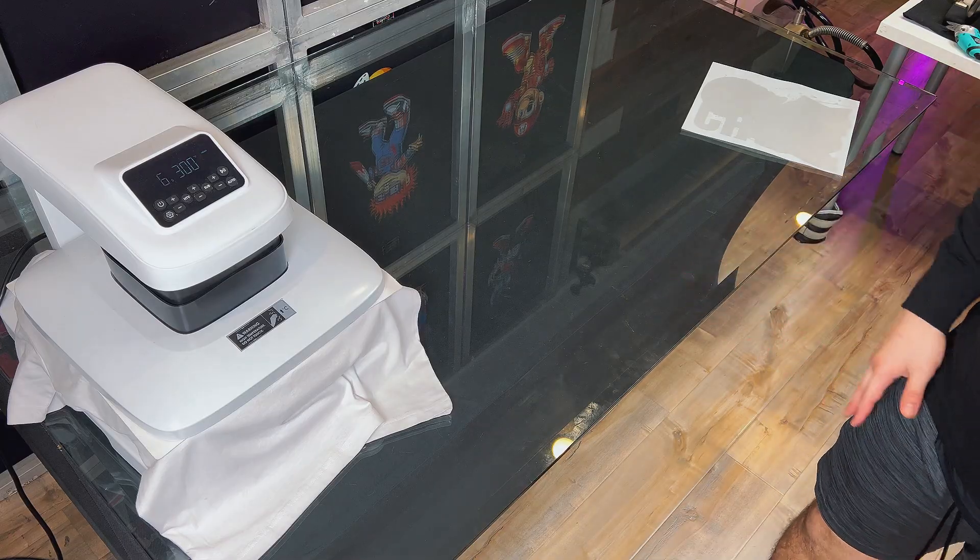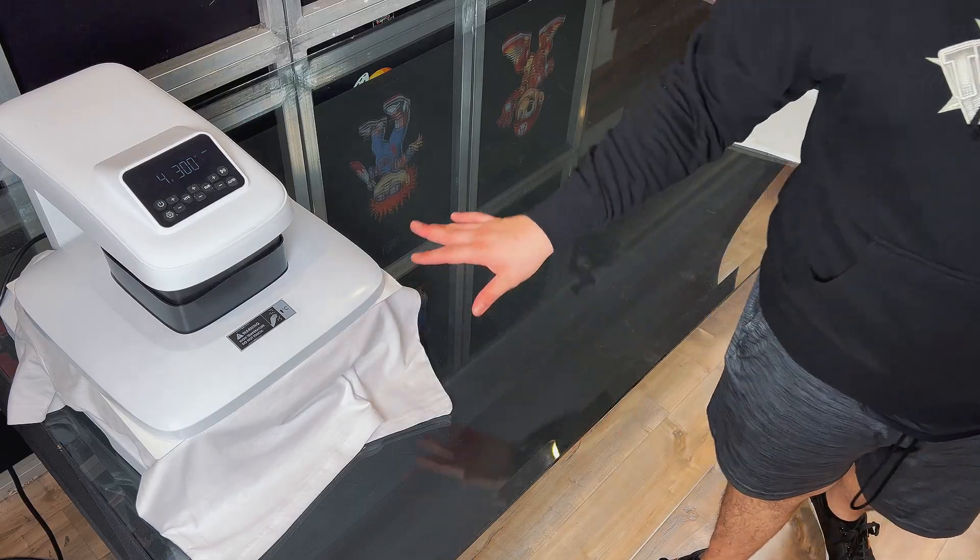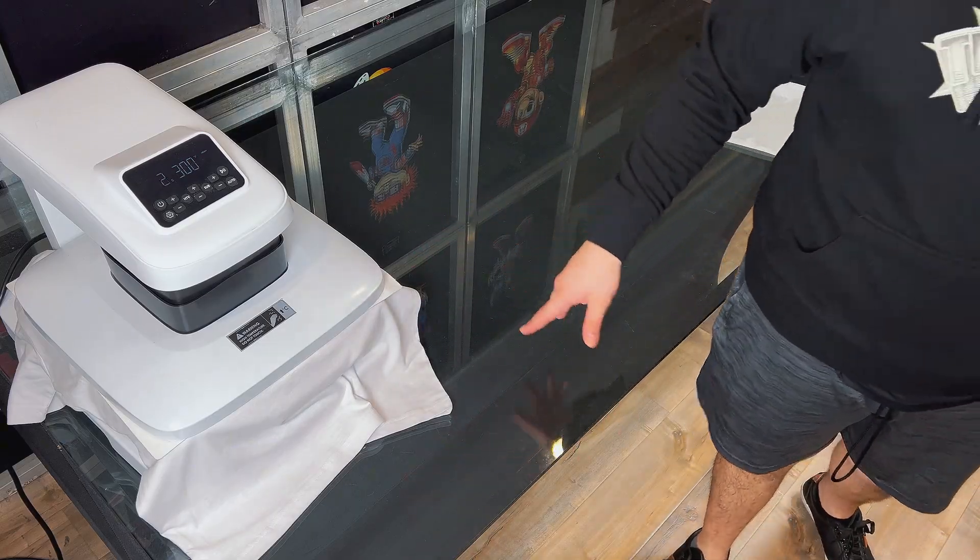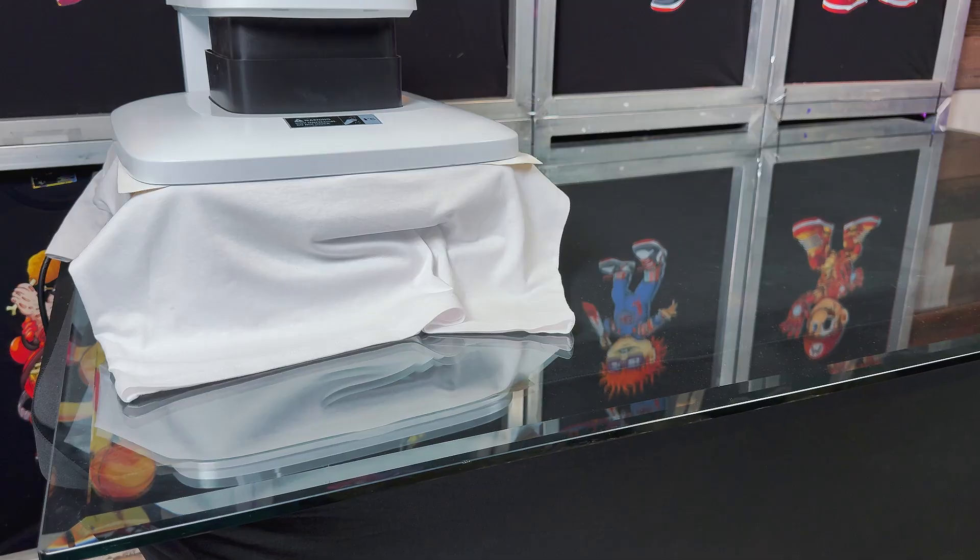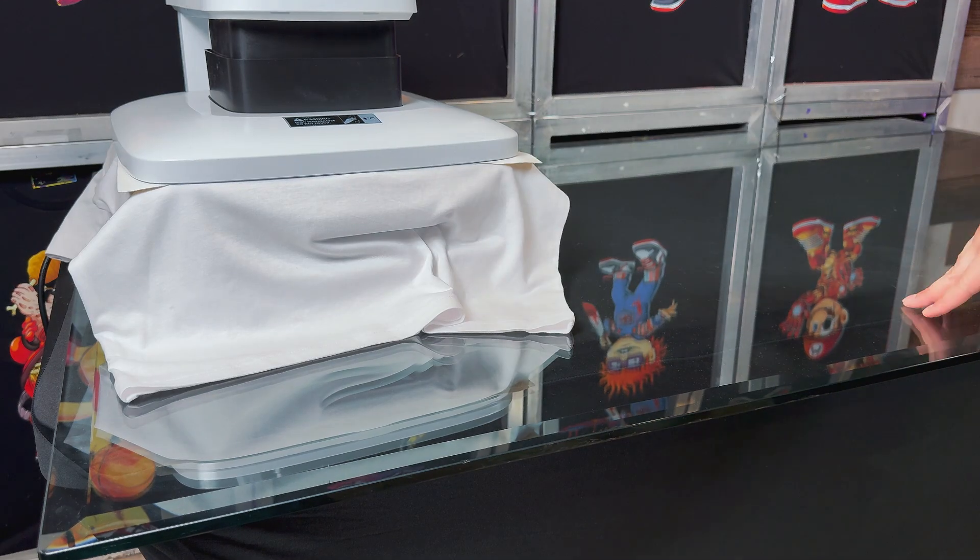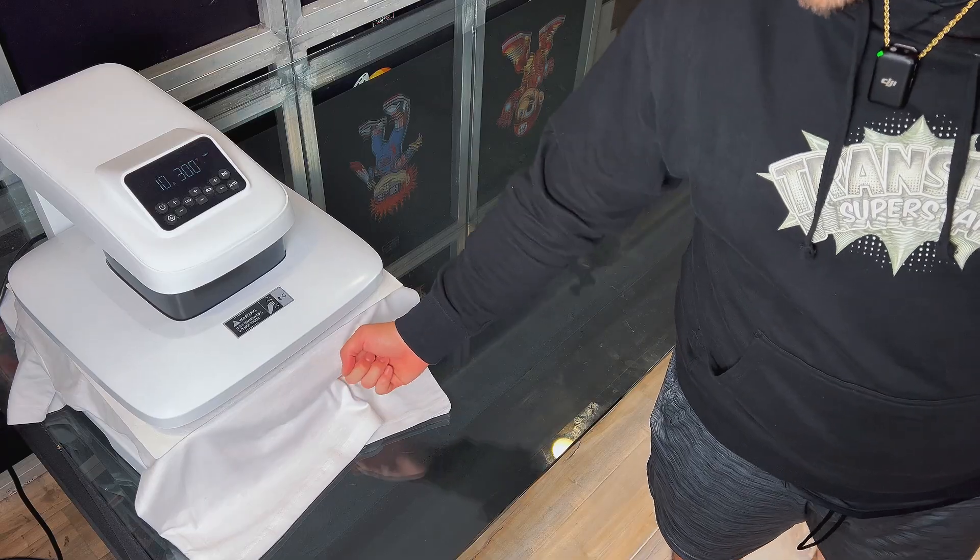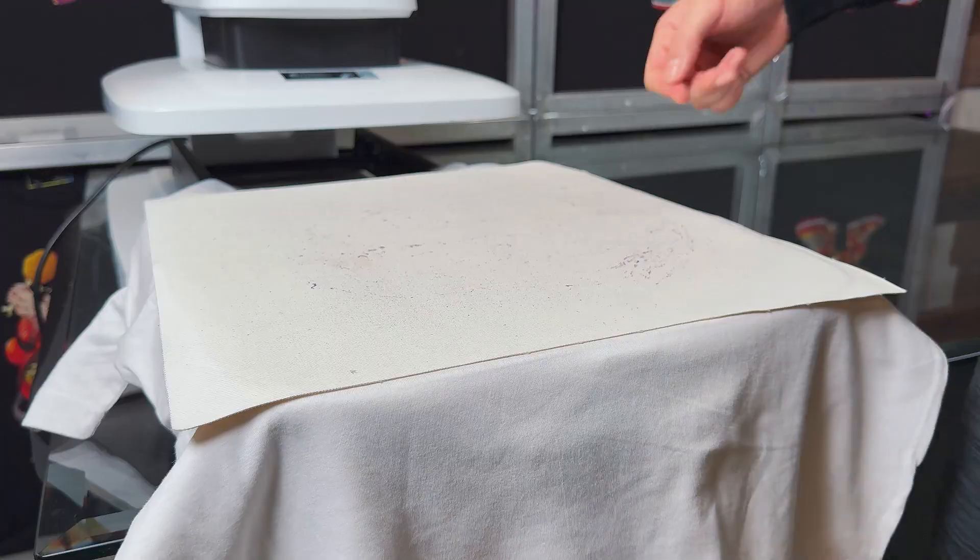Good. It's supposed to be a seven second press, but with this heat press, it goes in increments of five. So the 10 second, it's not a bad thing. We'll allow it this time. Now let's take a closer look at it.